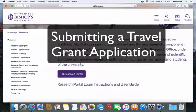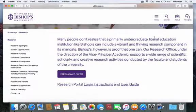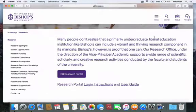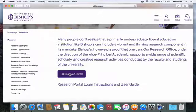This tutorial is for individuals who wish to submit a travel grant application form to the Senate Research Committee. To do so, please access the Bishop's University Research Portal by clicking on the purple button found on the Research Homepage.